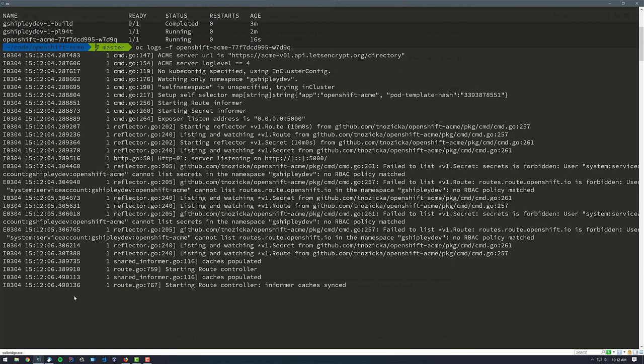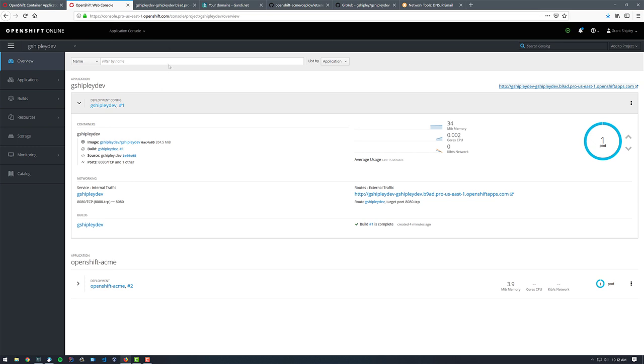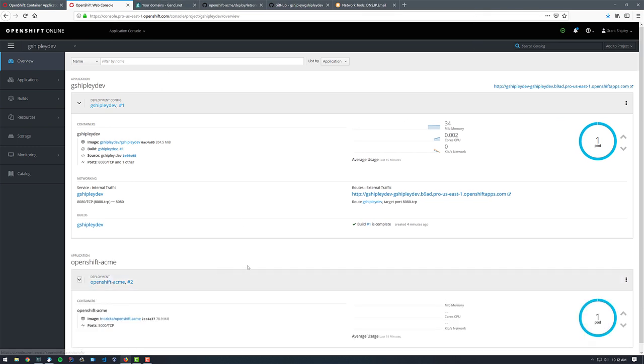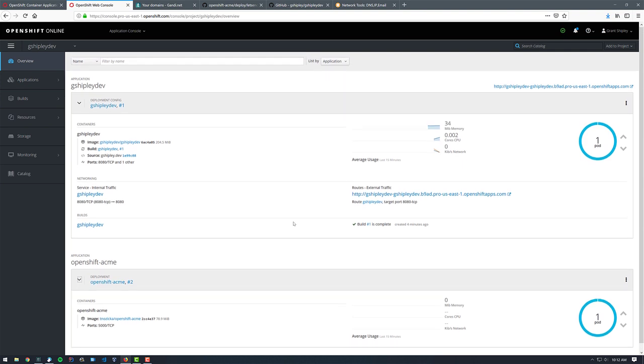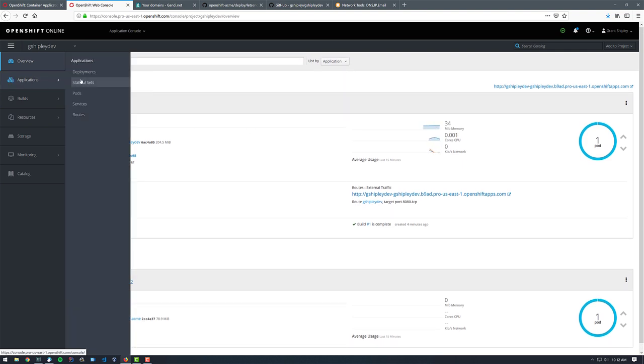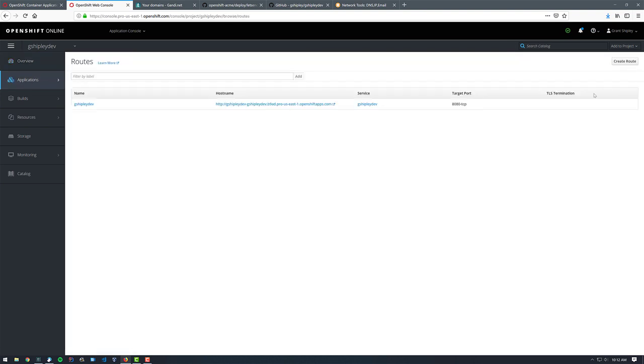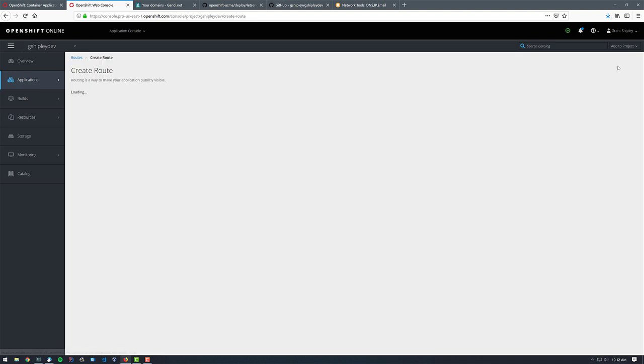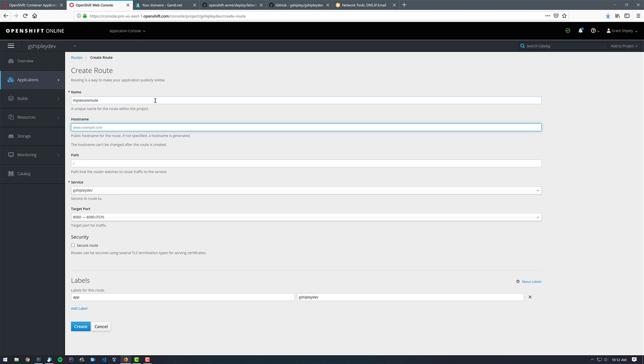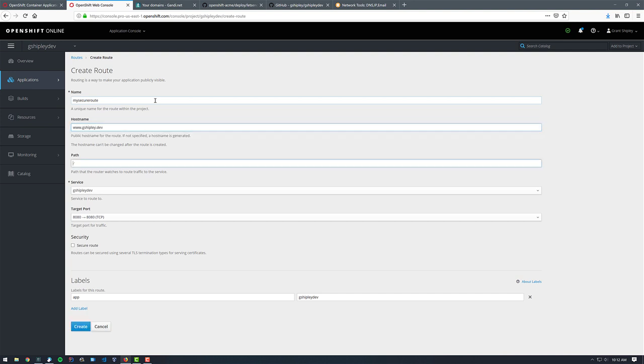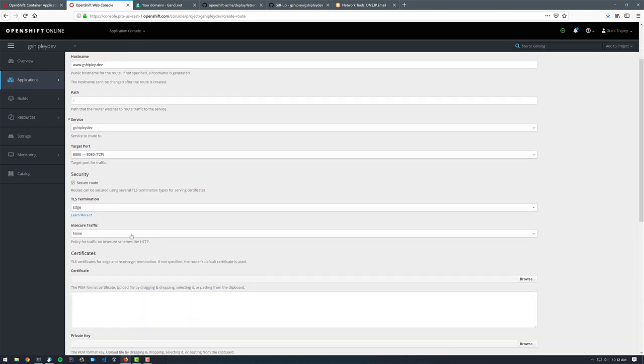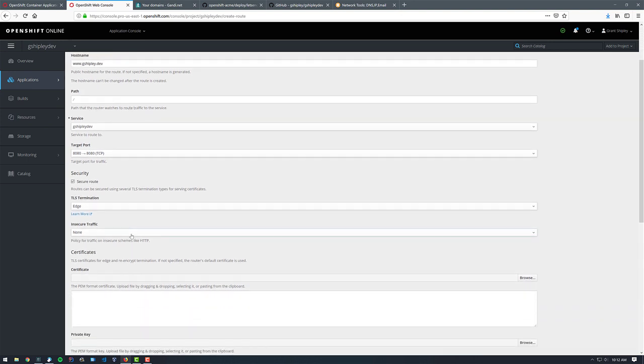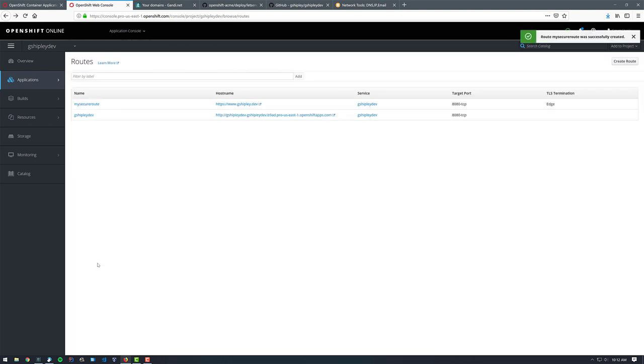So let's go ahead and create a new route now for our project. If I go back to the OpenShift web console, we can see that the OpenShift Acme pod is running as well. So let's go ahead and go to application routes and let's create a new route. We're going to call this my secure route. And our host name is www.gshiply.dev. We want to create a secure route, make it edge termination and click on create.